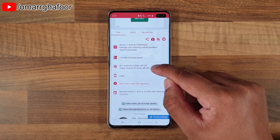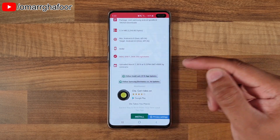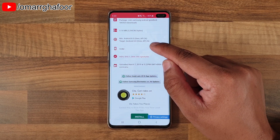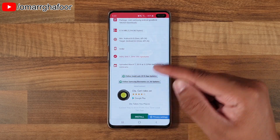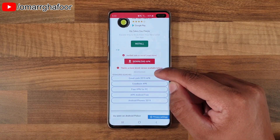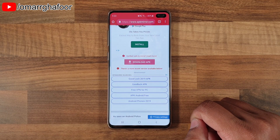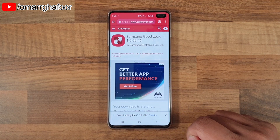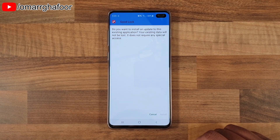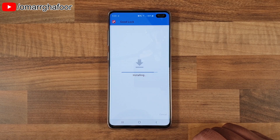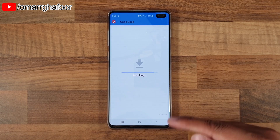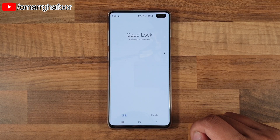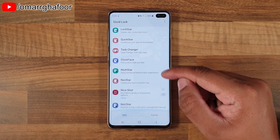Go to apkmirror.com and install Goodlock. Depending on what version you're installing, check what the minimum operating system required is for your device. Once you download the APK and hit install, it'll start installing as a normal app. When you hit open, you'll get the Goodlock interface.